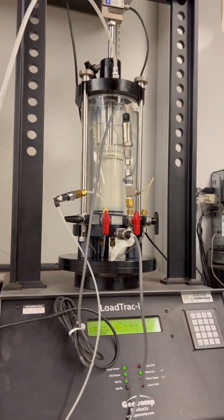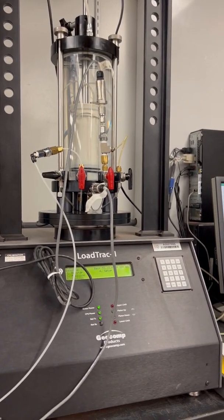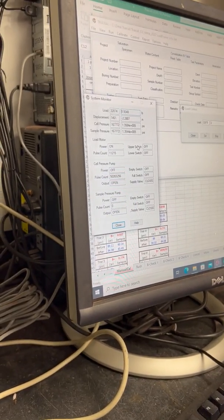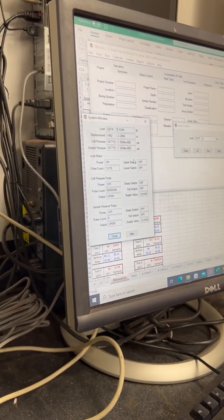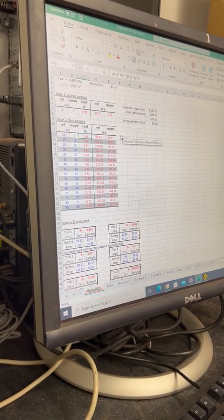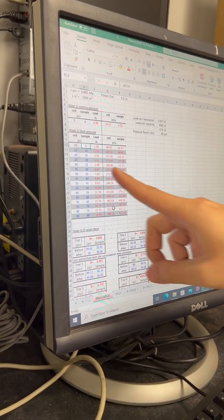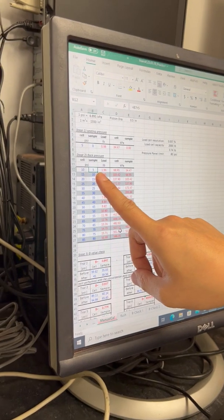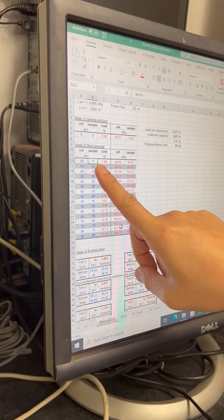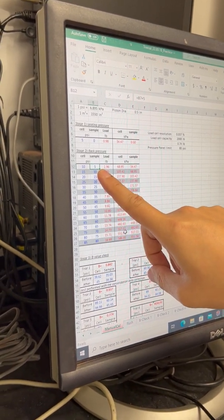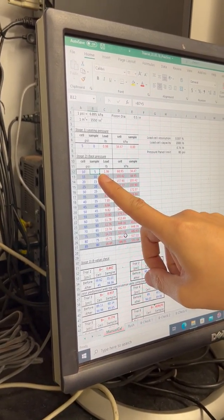The load cell is moving up and getting to two pounds. This is a brand new load cell — it's reacting quite well. Now let's go to two pounds. The key of back pressure saturation is that we want to increase the back pressure high enough to dissolve the CO2 bubbles inside the specimen.